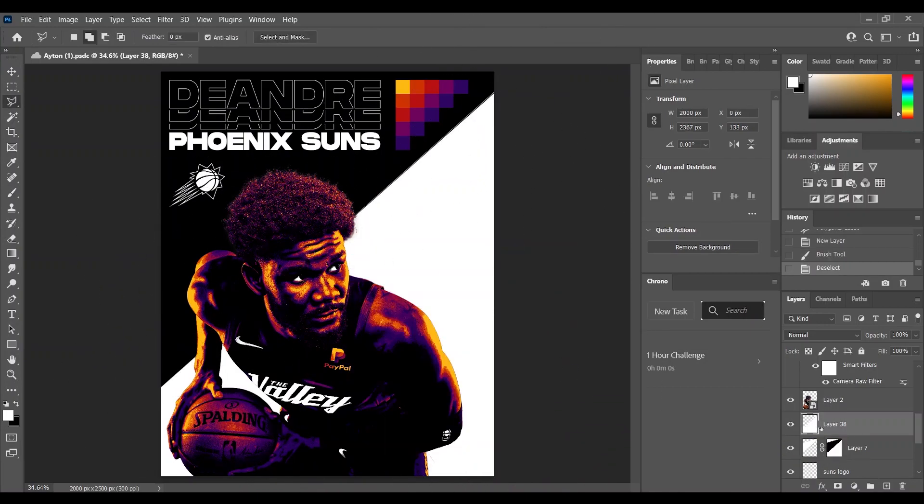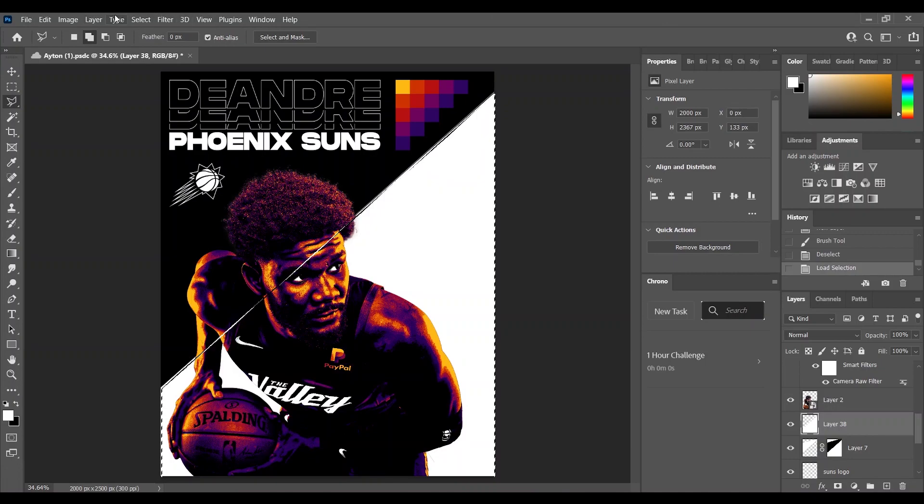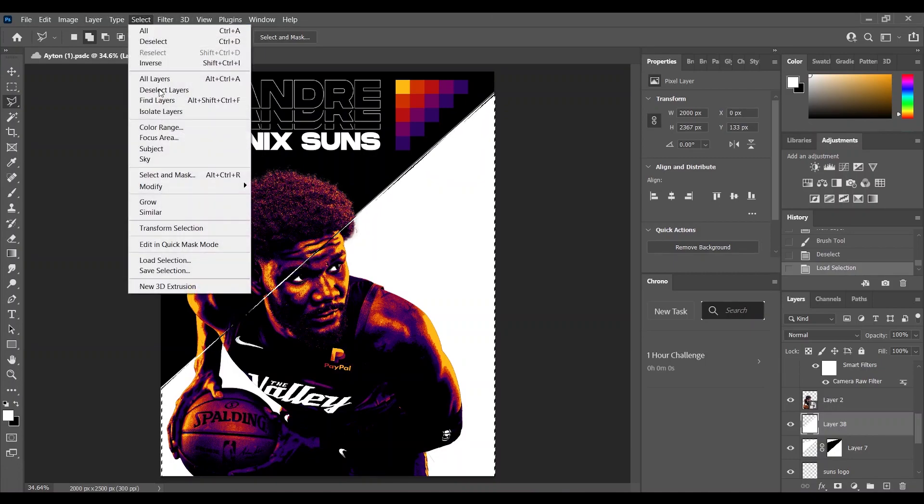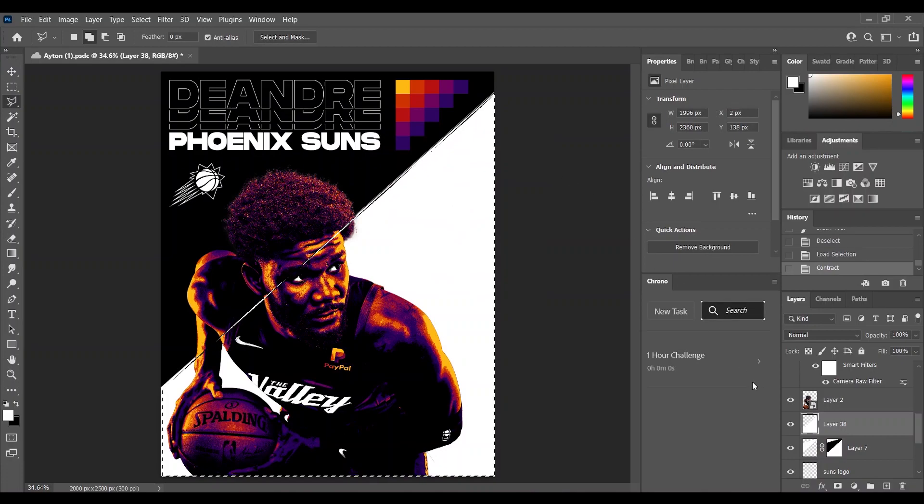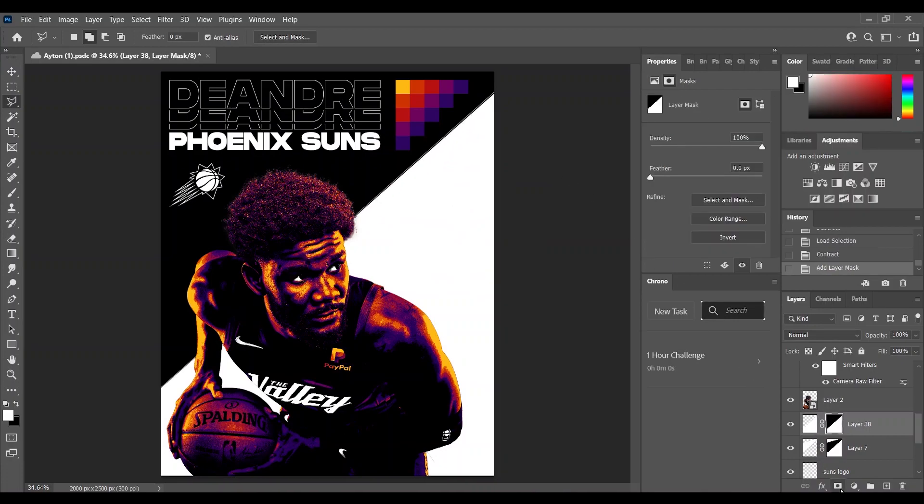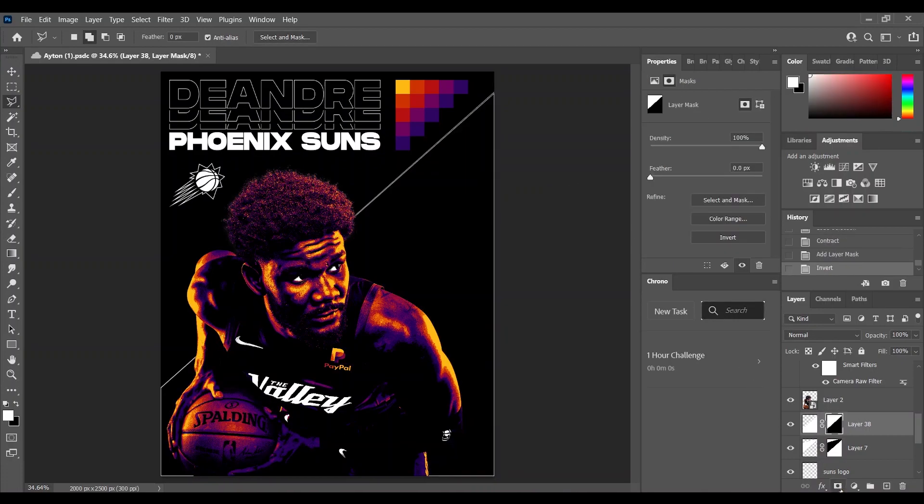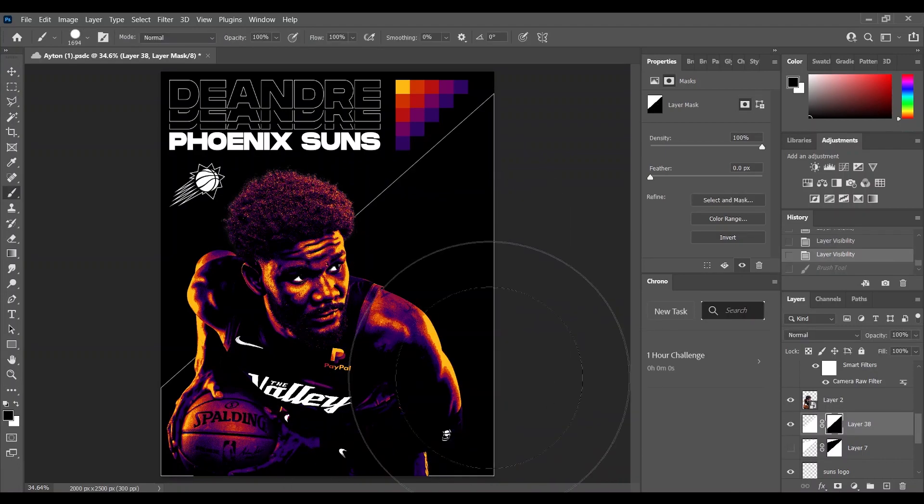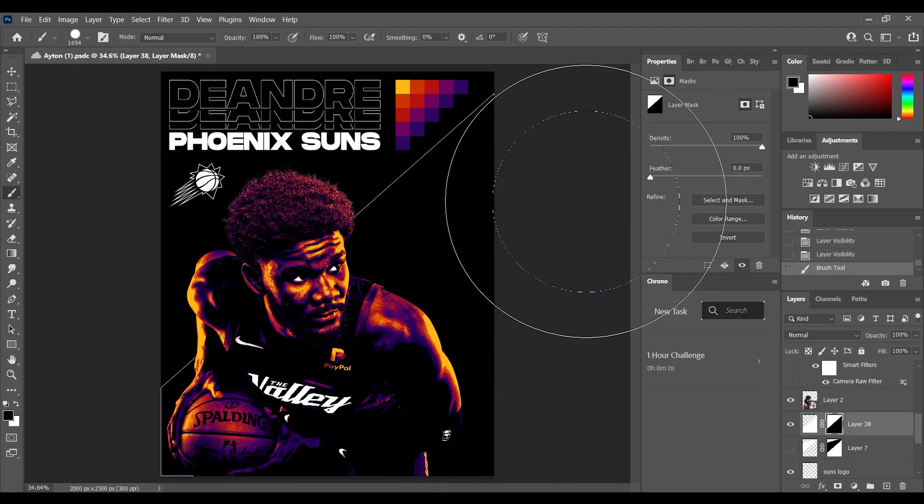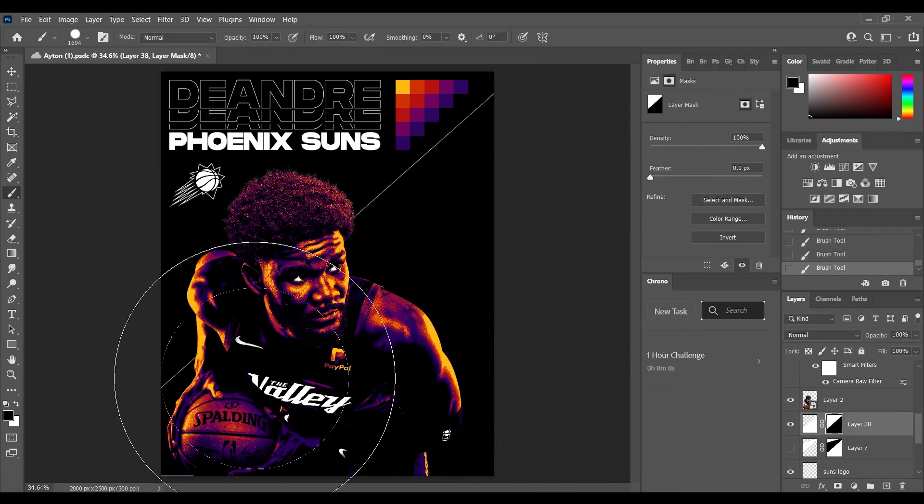Then I made a selection of this shape and went again to Select, Modify and contract by two pixels. Then I added the layer mask and inverted it. Then with the layer mask just masked this line that you don't need.